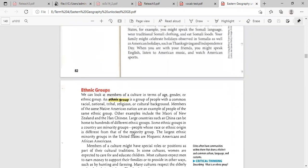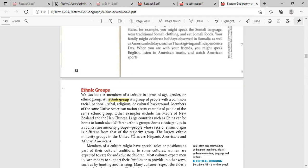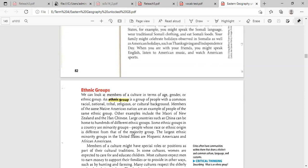We can look at members of a culture in terms of age or gender or an ethnic group. An ethnic group is a group of people with common racial, national, tribal, religious, or cultural background. Members of a culture might have special rules or positions as part of their cultural traditions. In some cultures, women are expected to care for and educate the children.